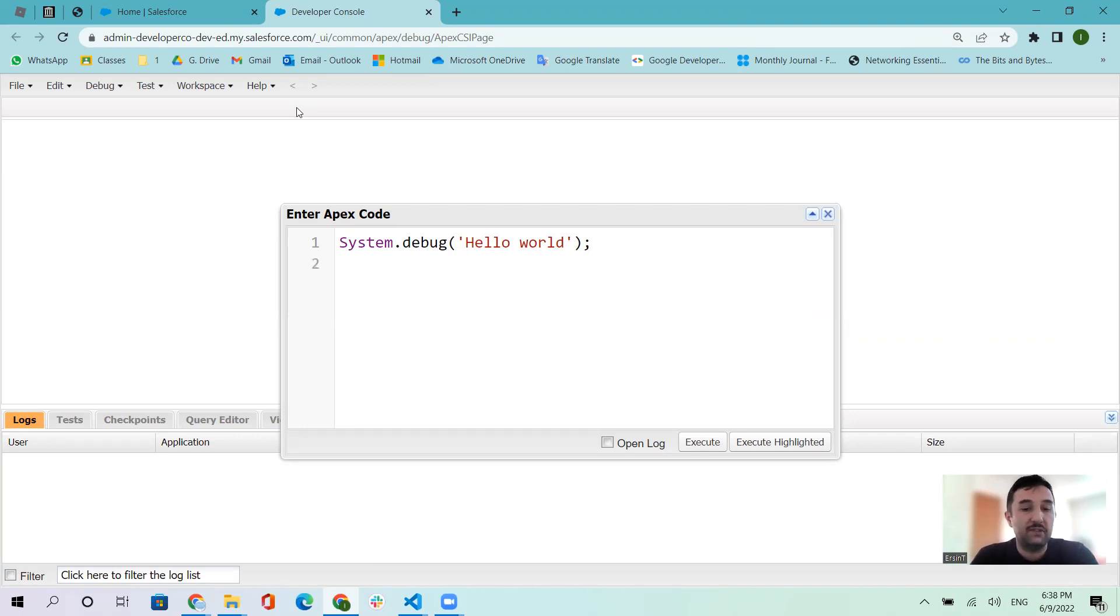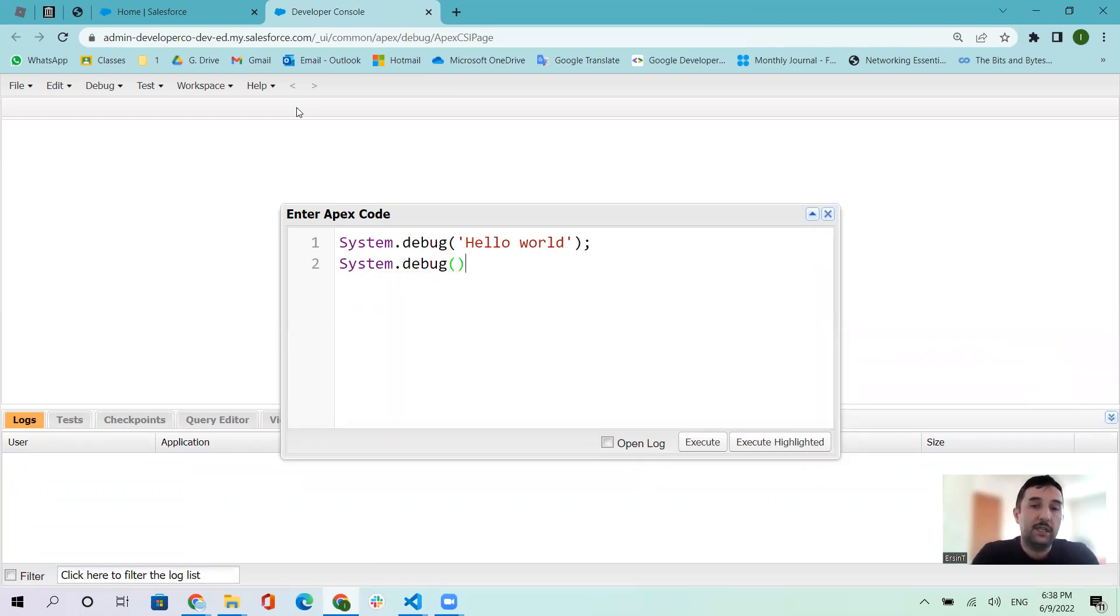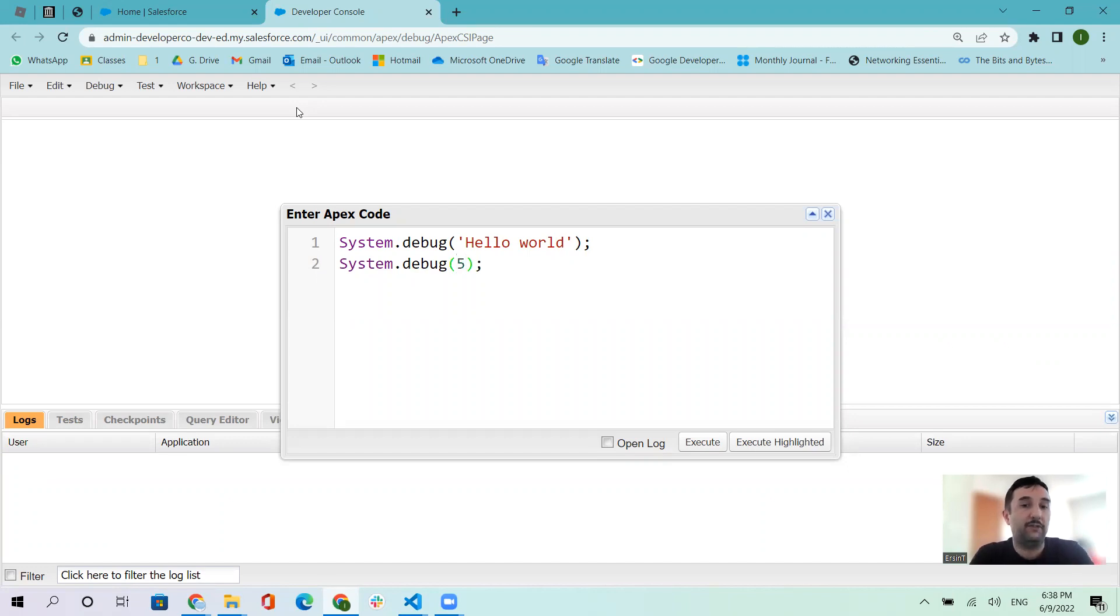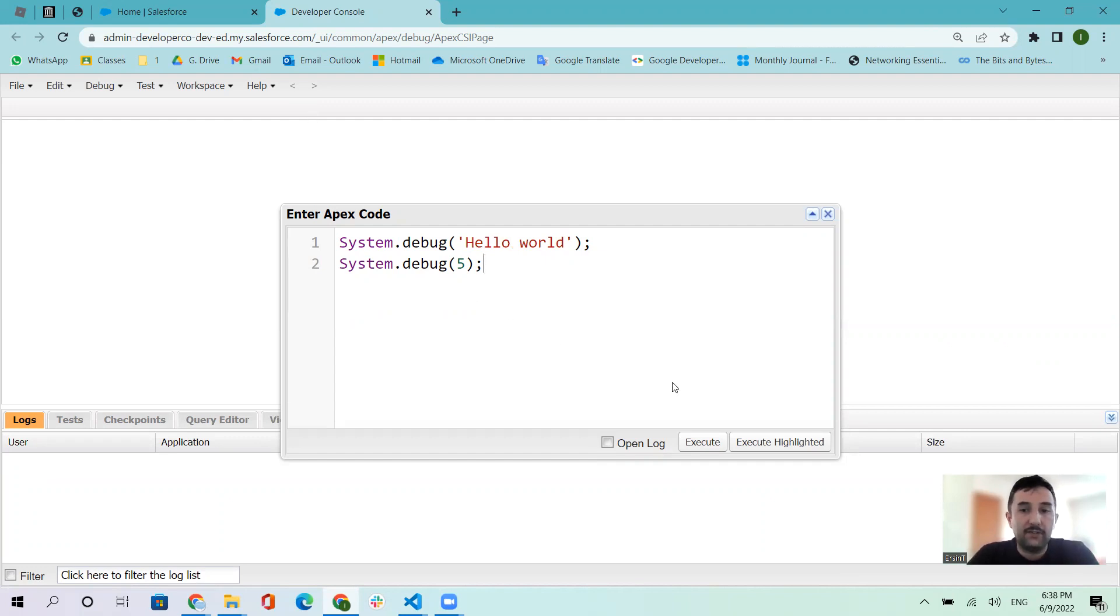Let's add another thing. Type debug here and put, for example, five. Numbers are integers and text is string. If you see, I added the string inside single quotation marks.